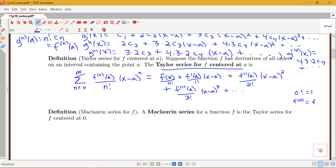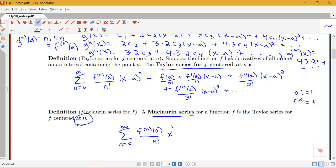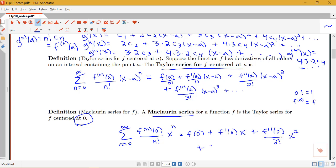We also have a special case called the Maclaurin series, which is just the Taylor series where a = 0. This gives the sum from n=0 to infinity of f⁽ⁿ⁾(0)/n! times x^n, written out as f(0) + f'(0)x + f''(0)/2! · x² + f'''(0)/3! · x³ + and so on.